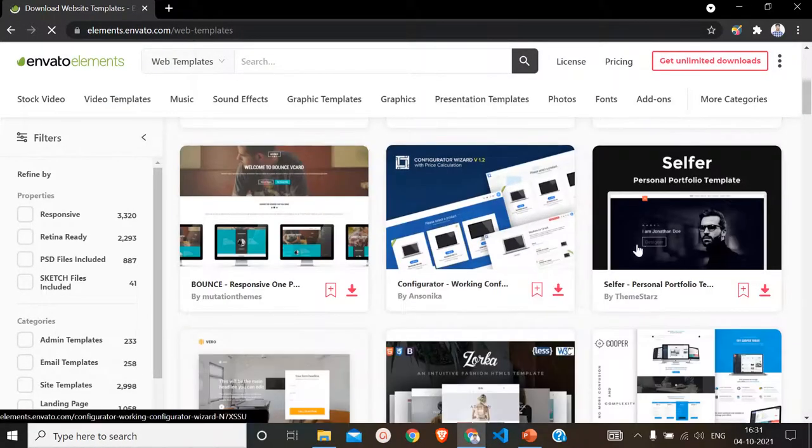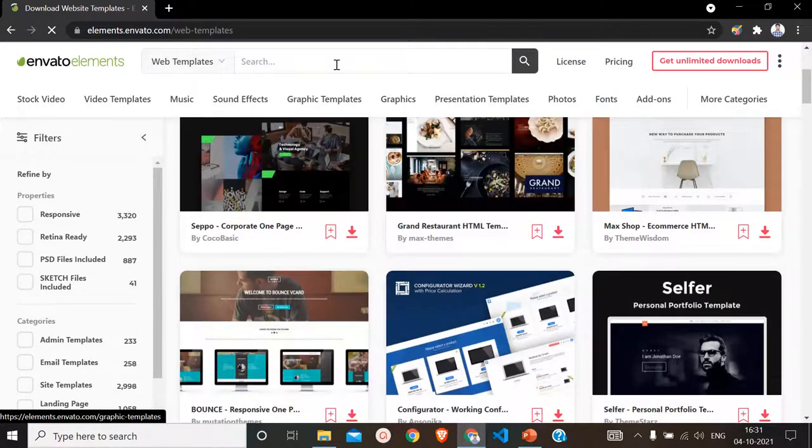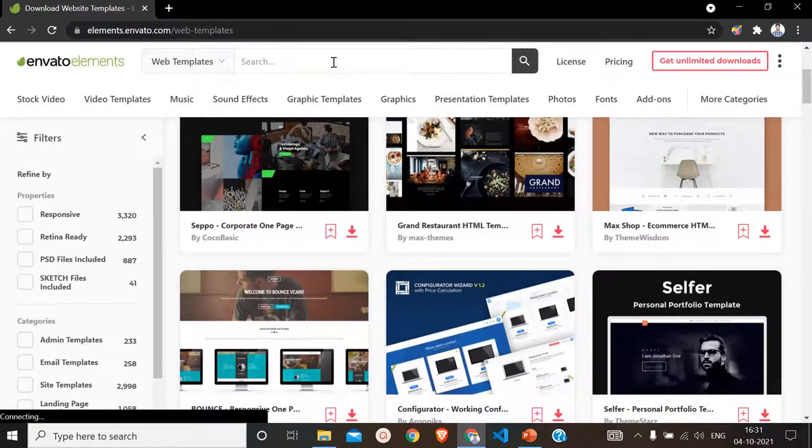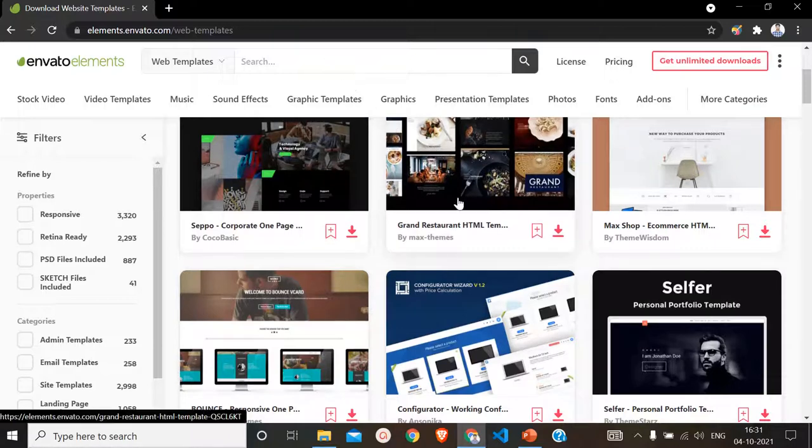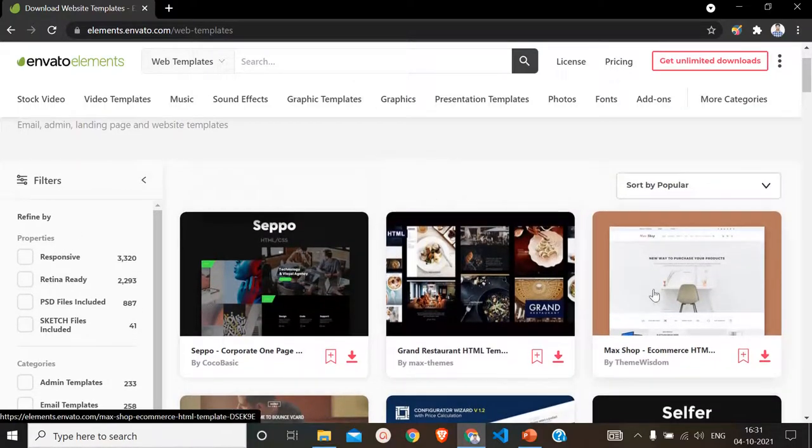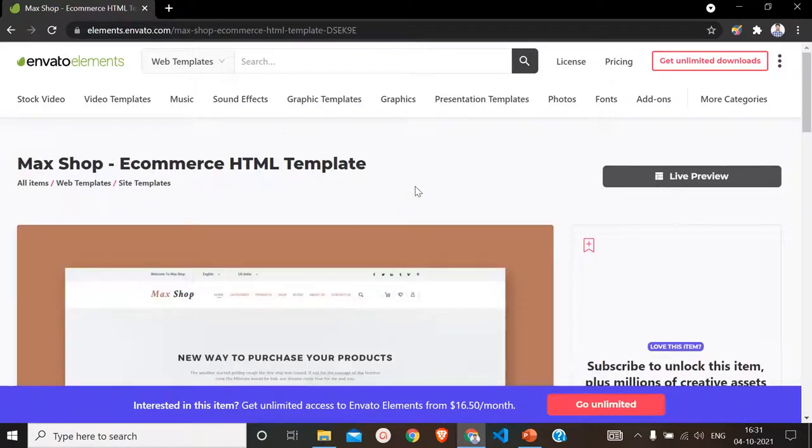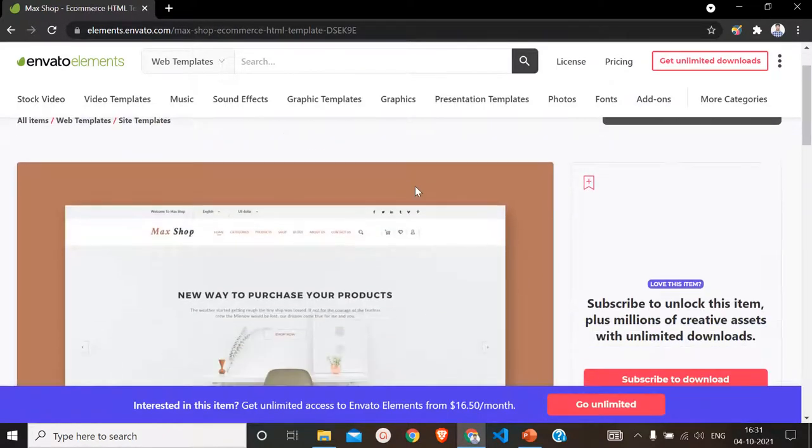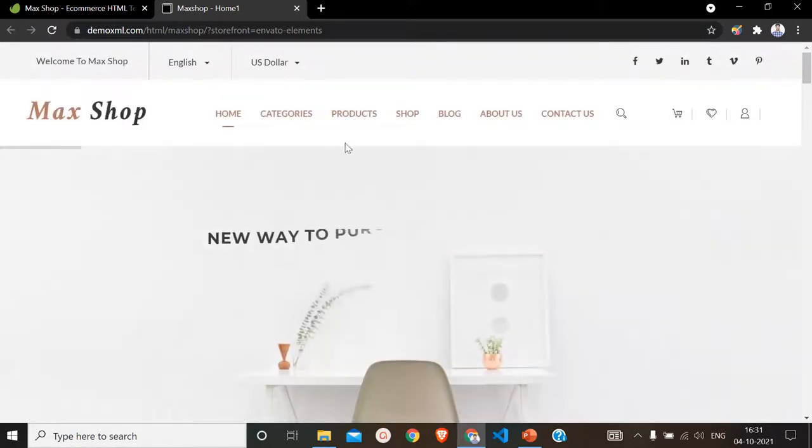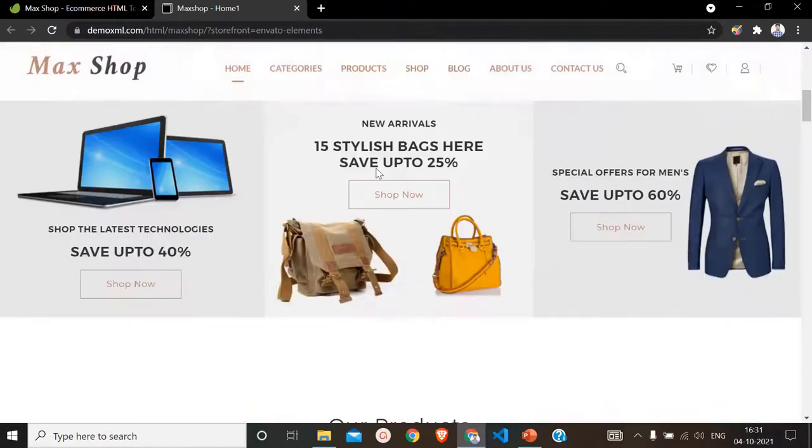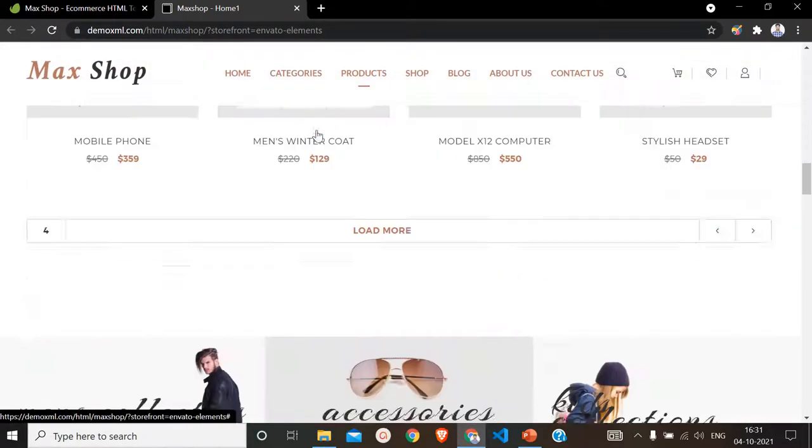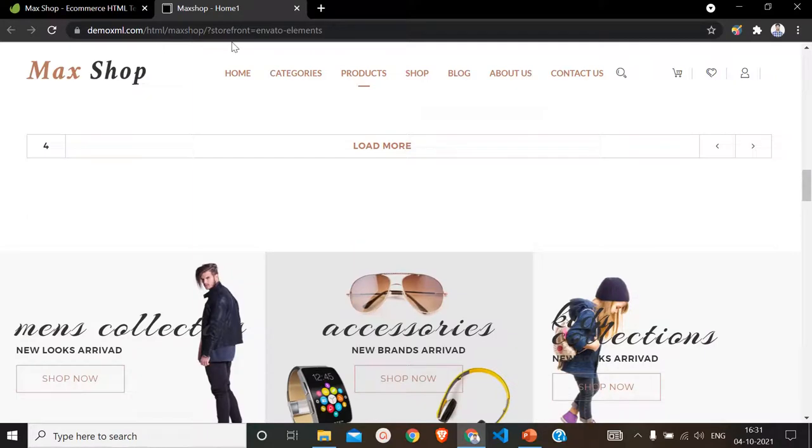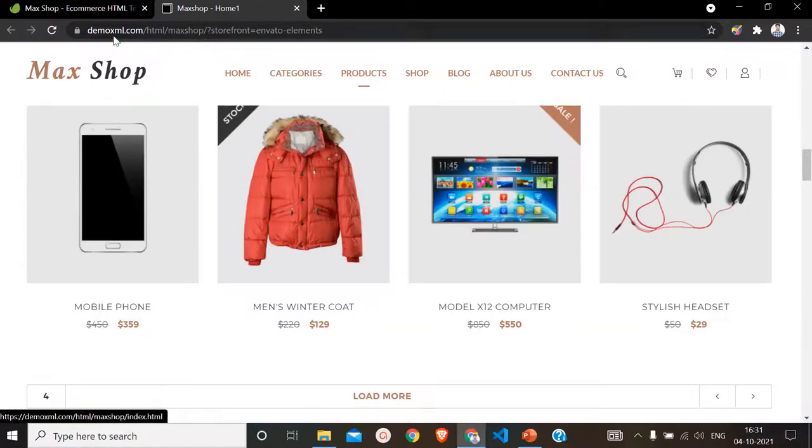From here we have to choose a certain template. For example, there are various kinds of templates available. You can search from here whether you want an agency template, an LMS template, or any type of templates that fits your purpose. Let us select this e-commerce HTML template. Click on this live preview icon and a new tab will open. Here we are, this is an HTML template but it's a working live website.